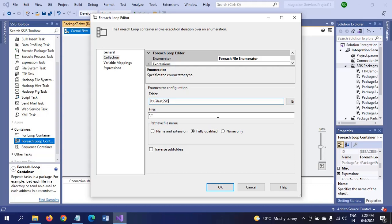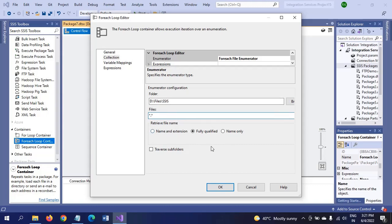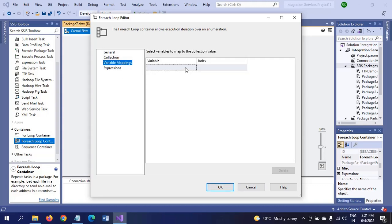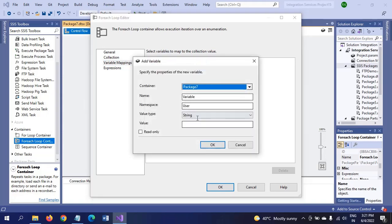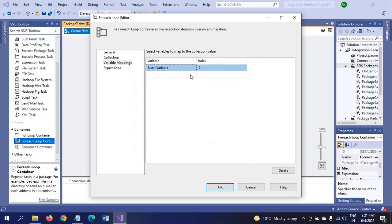I want all files. For that, star dot star is relevant to take all the files from the above folder. If you want any particular files, you can specify. If you put *.xlsx, it will select only Excel documents. If you want to select CSV, it will select CSV. Now I want to take all the documents in the folder, that's why I put star dot star. For variable mappings, I am creating one variable here. Click OK. Configuration is done for For Each Loop.